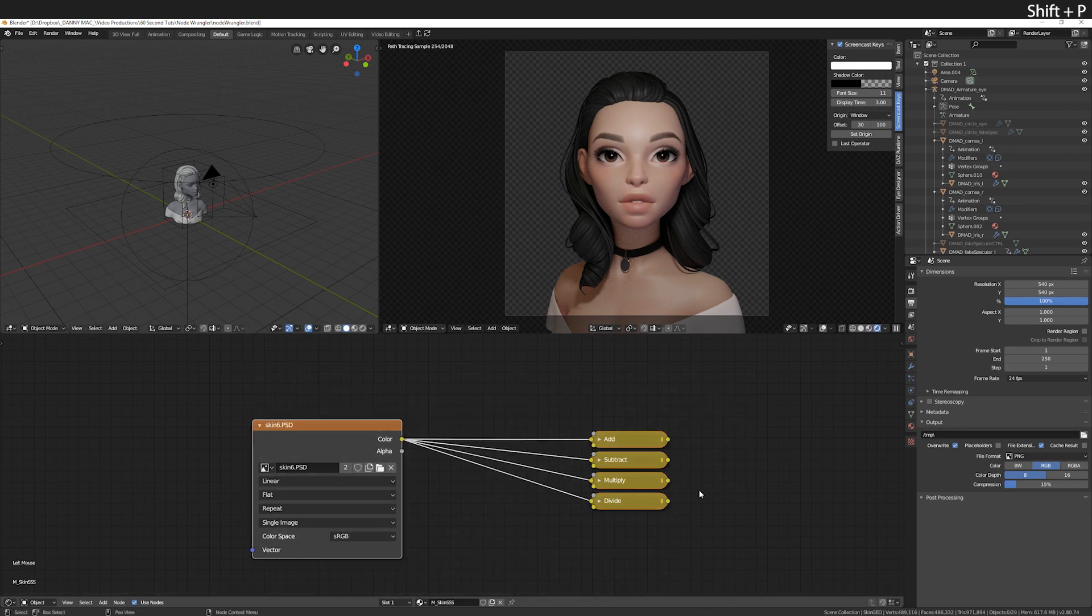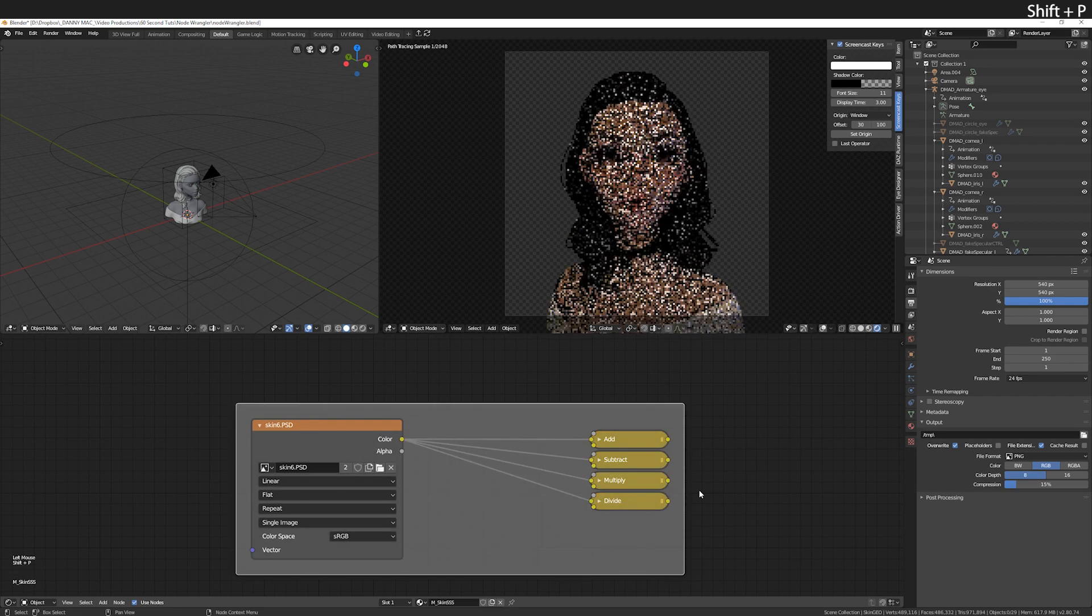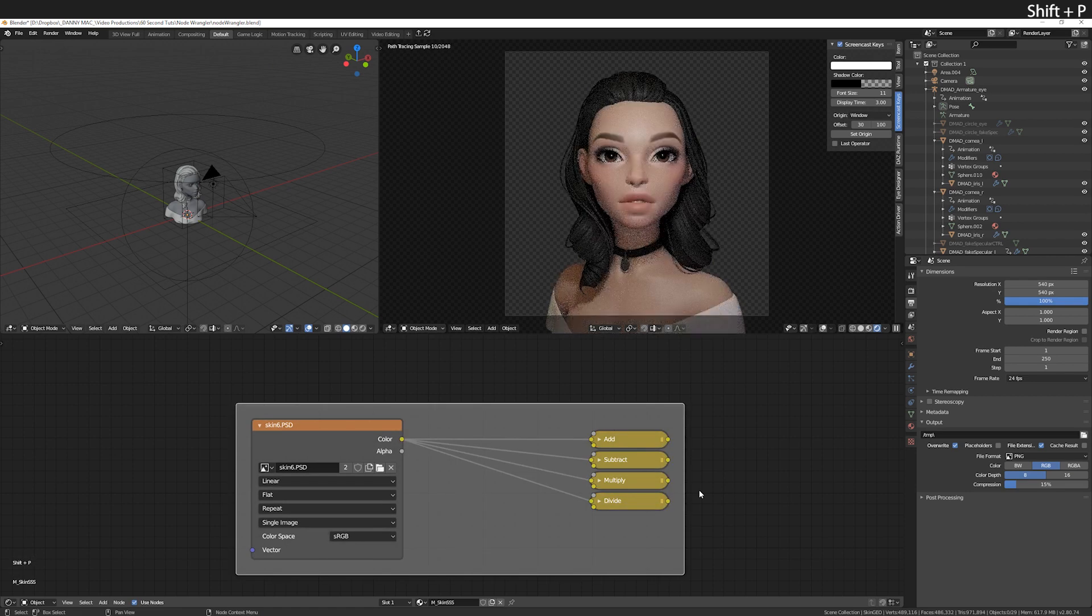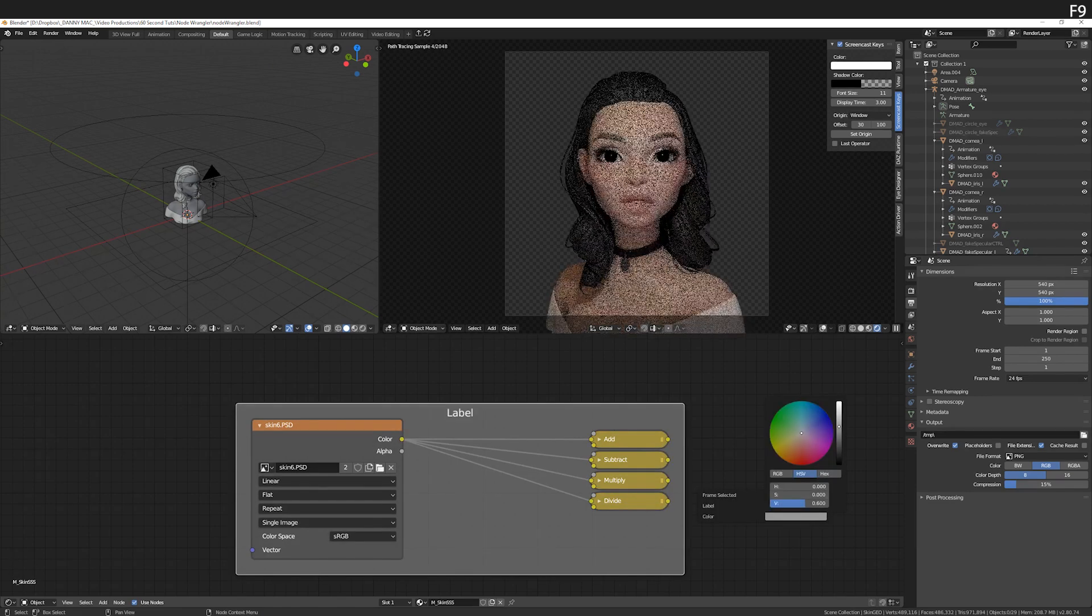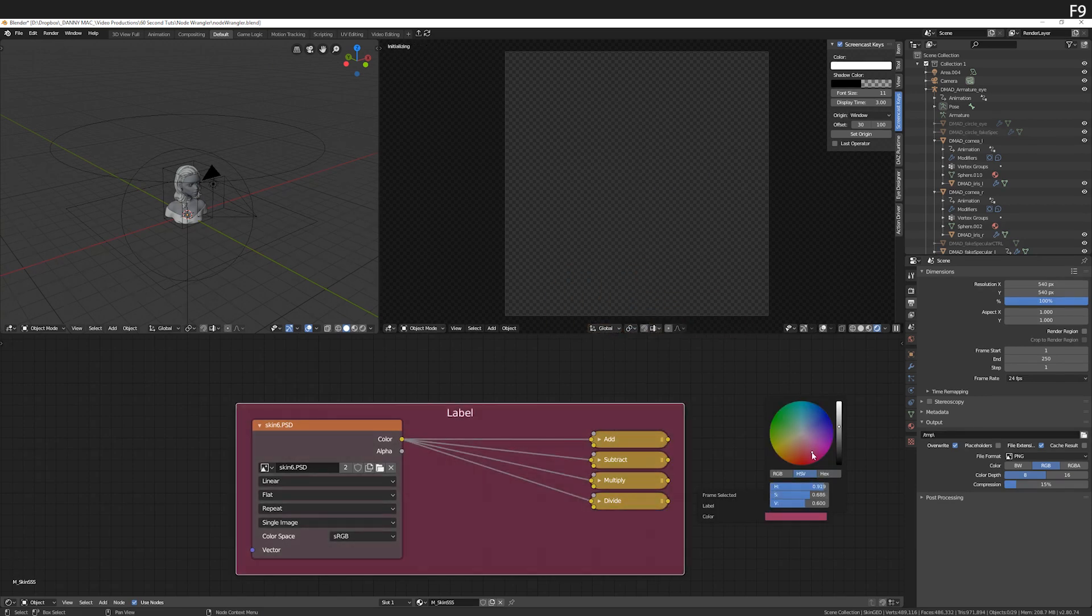Finally, to keep your nodes tidy, use shift P to frame nodes, then F9 to quickly change the label and color.